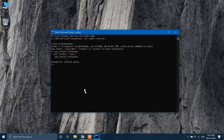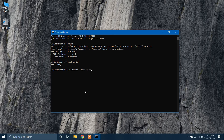Seems like I forgot to quit Python. Just type the following commands to quit Python. Now type the command pip install --user virtualenv and then click Enter.